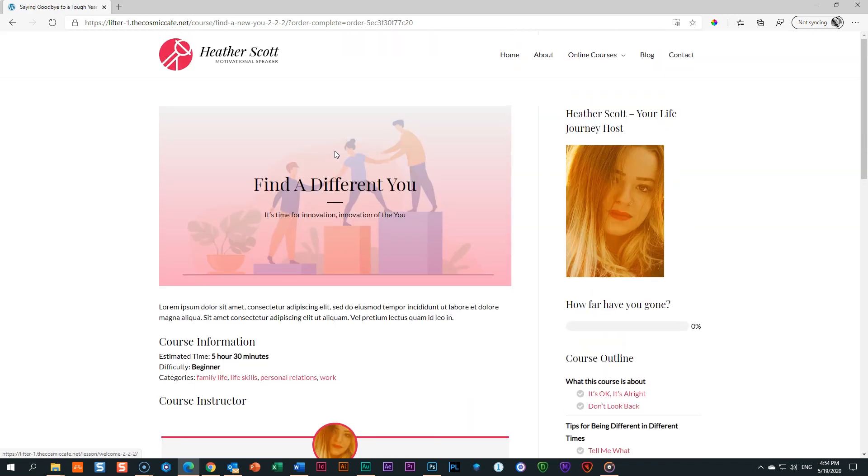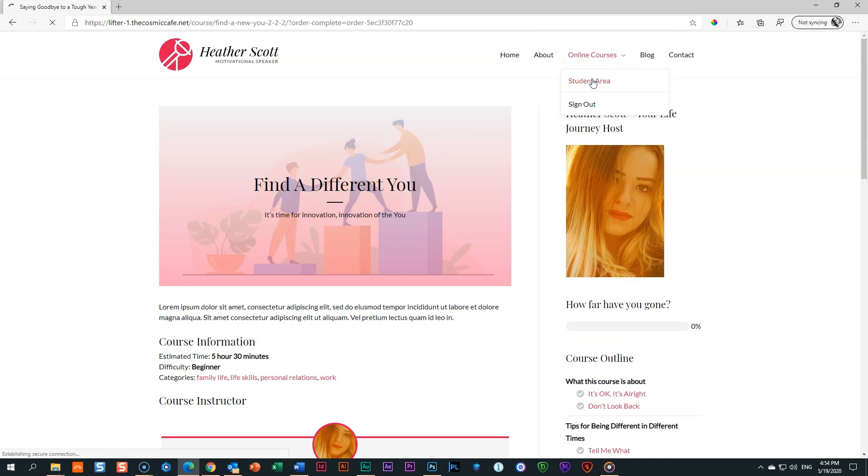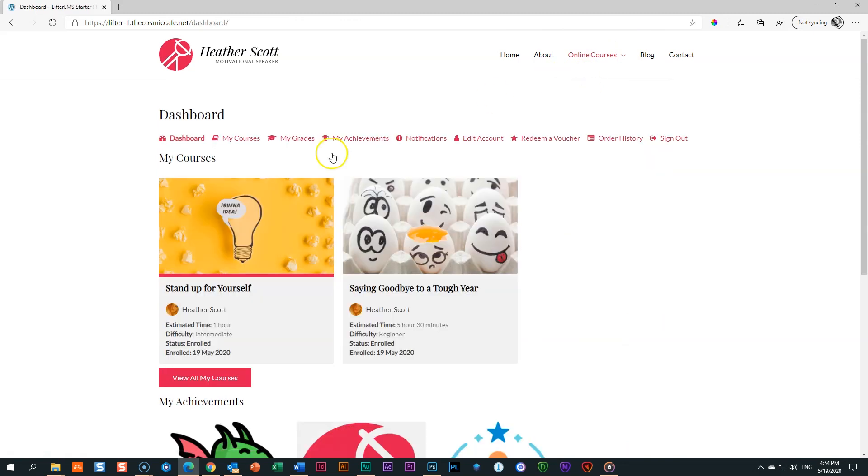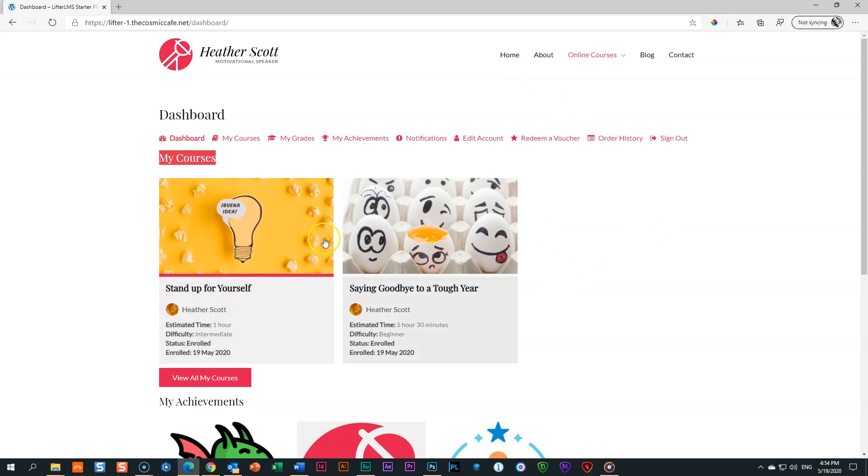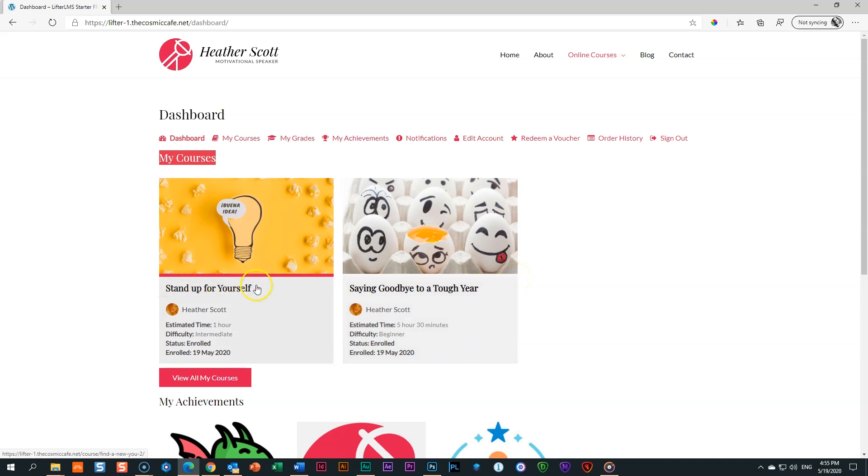To show you that I'm not lying, let's go to online courses, click on student area. And then you will see I've got two under my courses now. And I can go and enroll in all of those that are free, even the paid ones that we'll set up in the future and pay for them. And all of those courses will appear in my student dashboard. To access this one, saying goodbye to a tough year, I click on it. And you can see there's no pink line, which means I haven't started any of the lessons, whereas this one is totally completed.